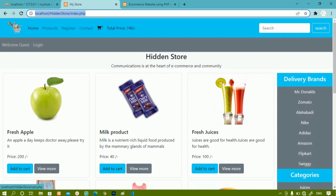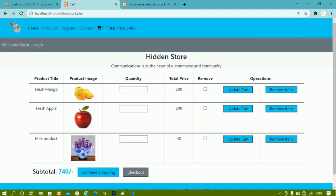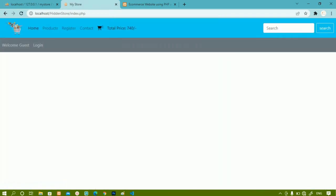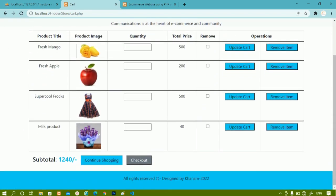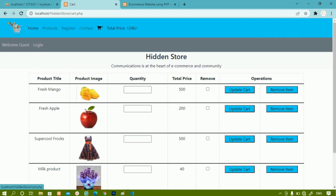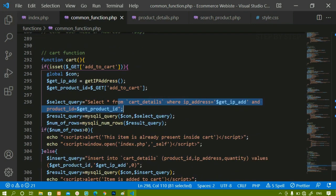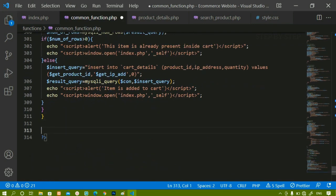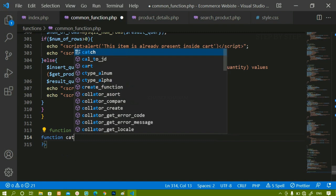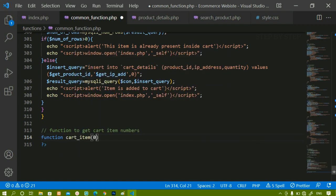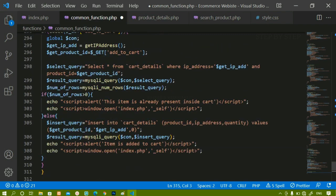In the demo you can see I am having three items. When I click on the cart, three items are displayed. I go back to the home page and add an item — you can see it dynamically changes to four. When I click on cart, totally four items are displayed. Now we are going to work on how to display this dynamic number. Below the cart function I will write a comment: function to get cart item numbers.